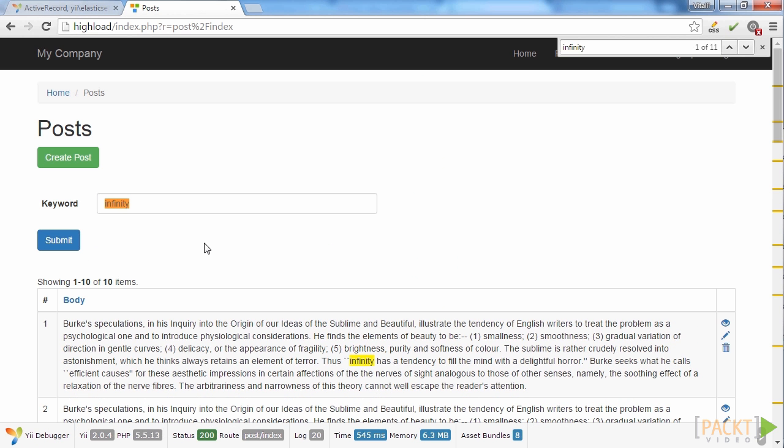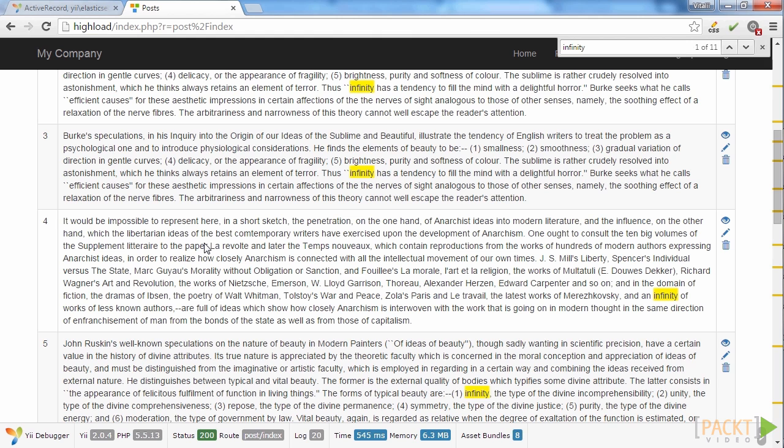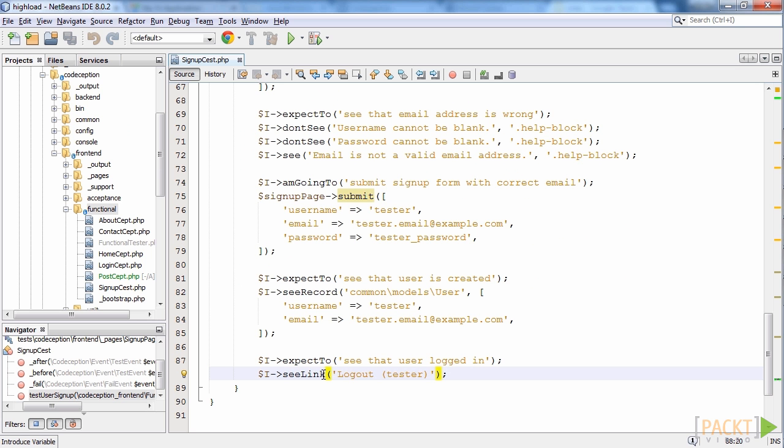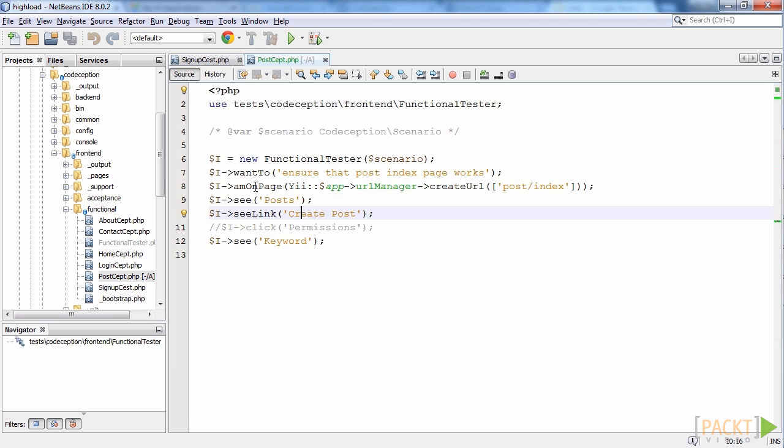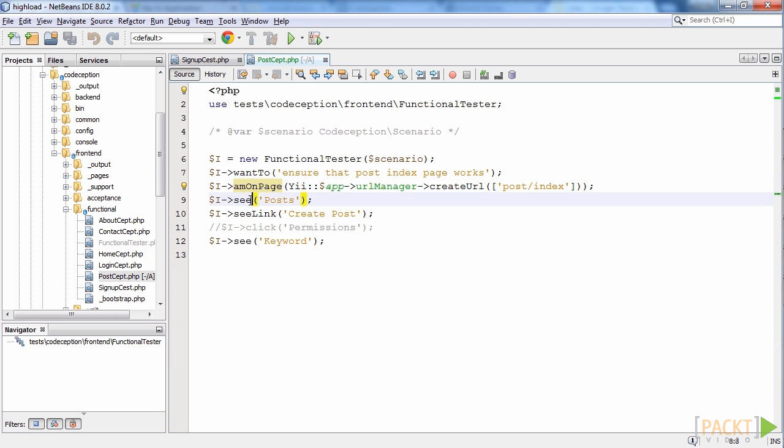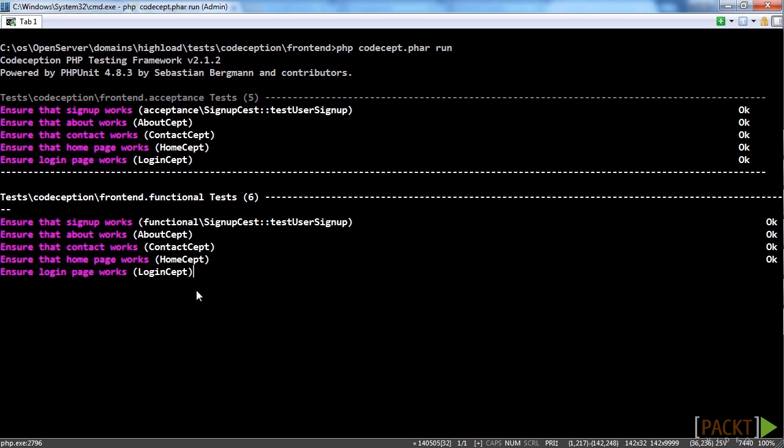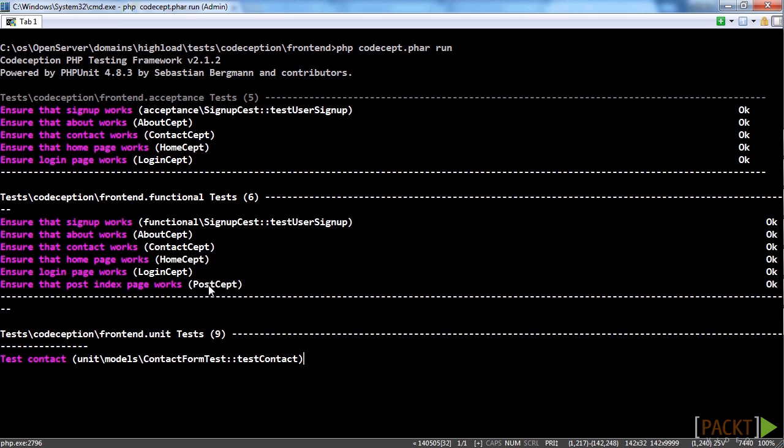Finally, to improve the reliability of HiLoad even more, in the seventh section, we will add Codeception testing framework to our web app. We will create our own tests and see how they work.